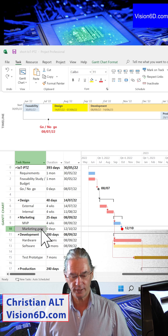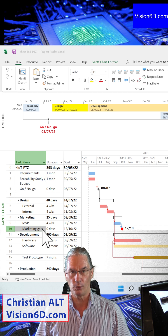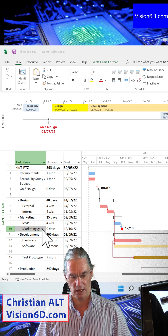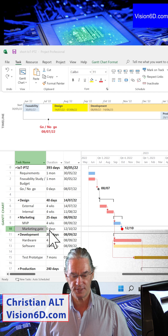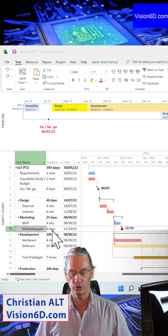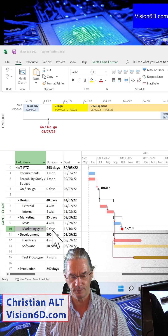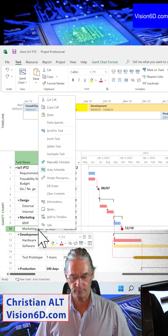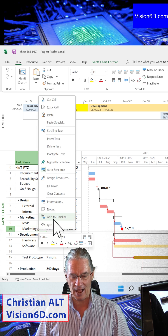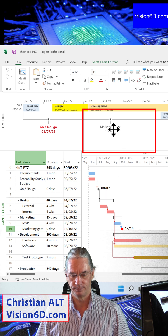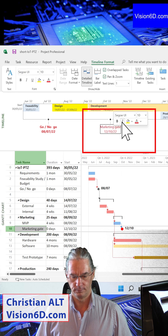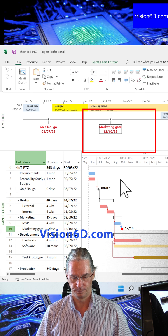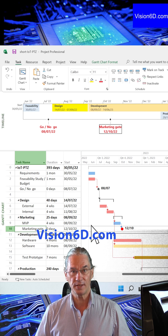I would like to have that milestone into the timeline. A milestone in MS Project is something that has a duration of zero days. To add it to the timeline, it's simple: right-click and then add to timeline. That's it, nothing more.